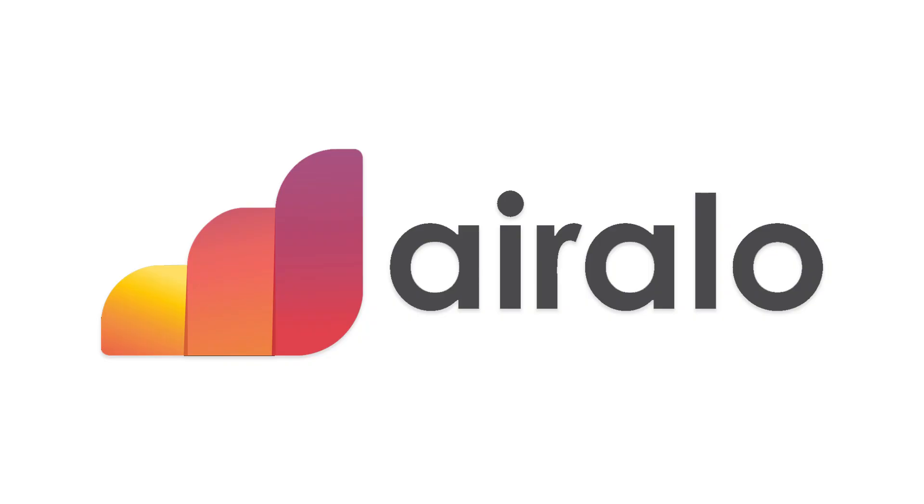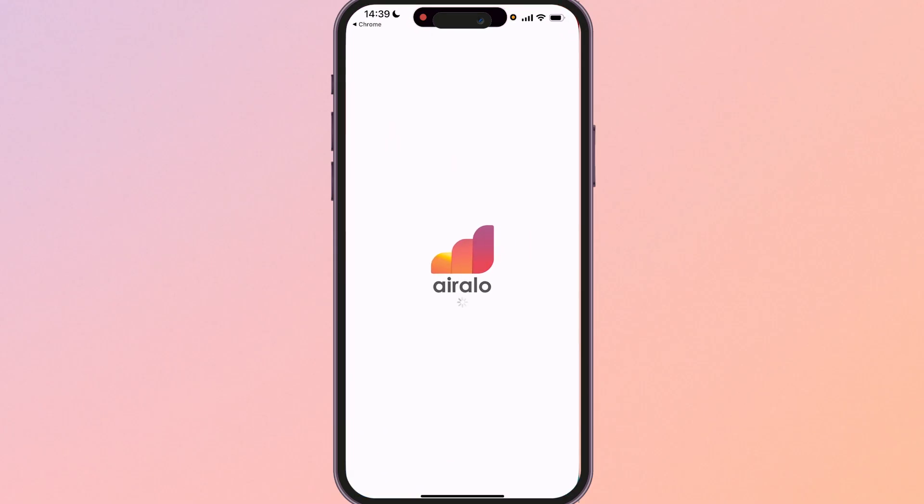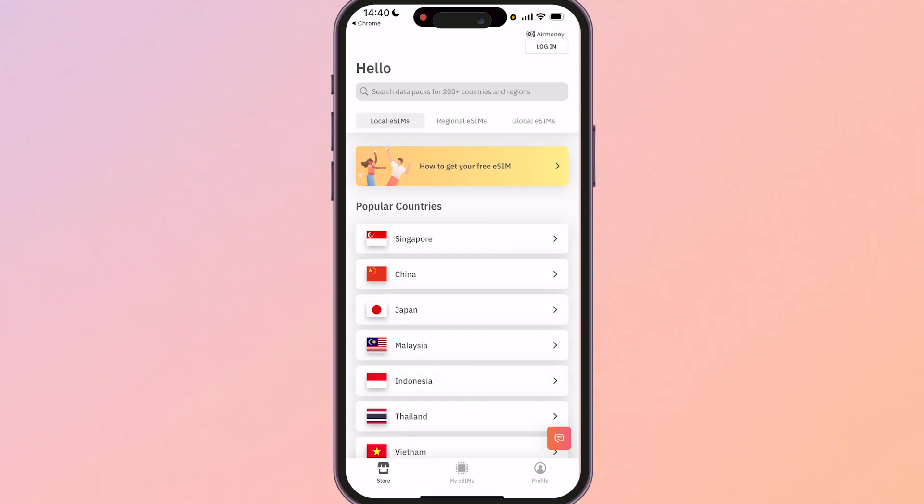In this video I'm going to show you how you can use the Airelo eSIM. I'm going to walk you through this whole process from start to finish and at the end of the video you'll have the confidence and understanding to actually go and do this yourself.